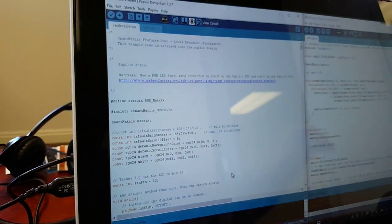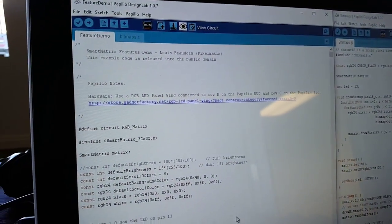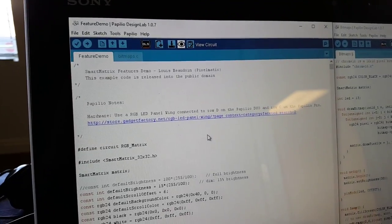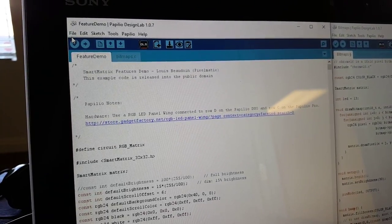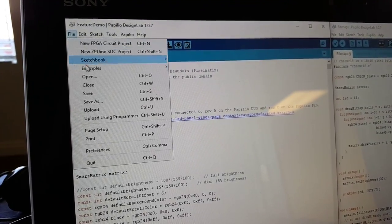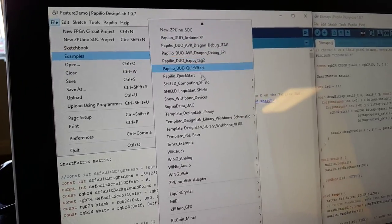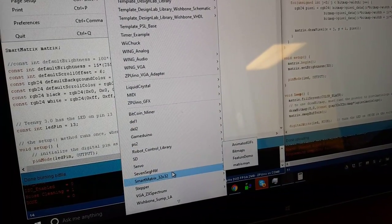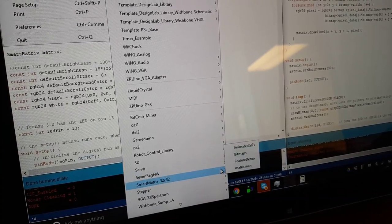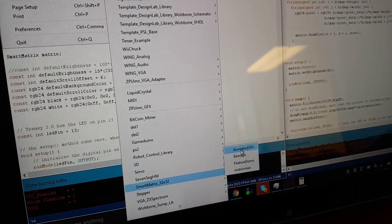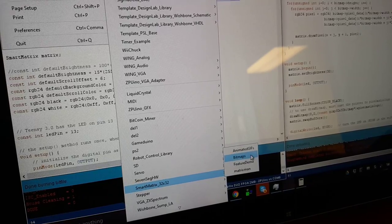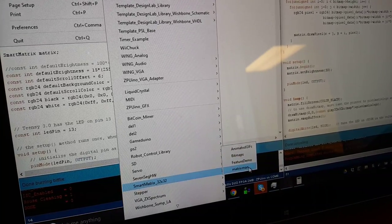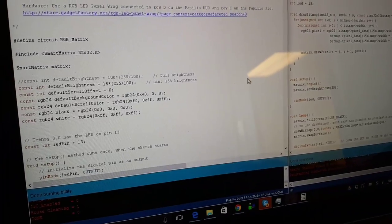Alright, so now to the software. You want to open up Design Lab, and you'll go to File, and then Examples, and you'll want to scroll down and find the Smart Matrix 32x32. And there's several example sketches. This does animated GIFs, bitmaps, shows all the features, and then this is one pixel Pac-Man. So for this one, we're going to do the demo that shows all the features.